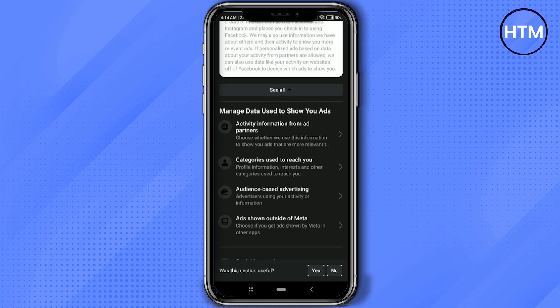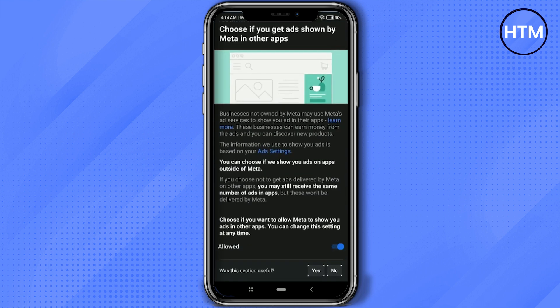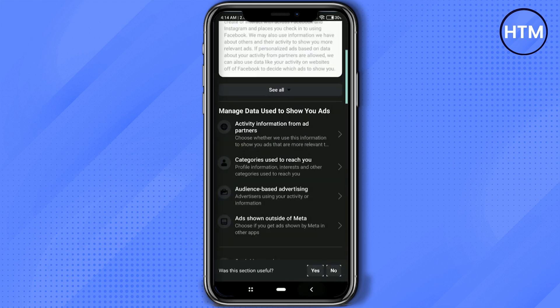Then click on Ads Shown Outside of Meta, click on it, scroll down and disable this as well. Now again, go back.